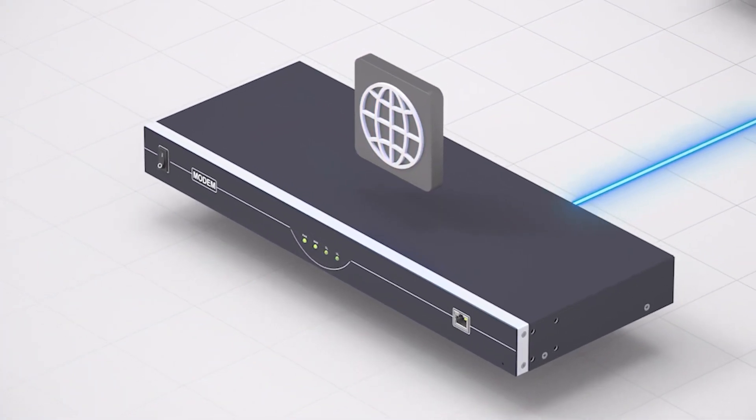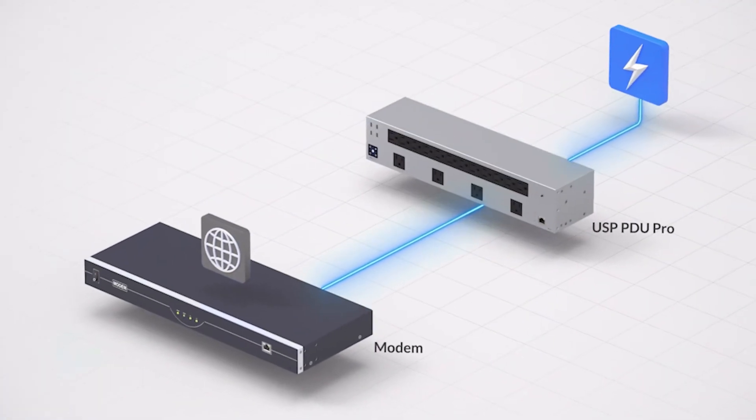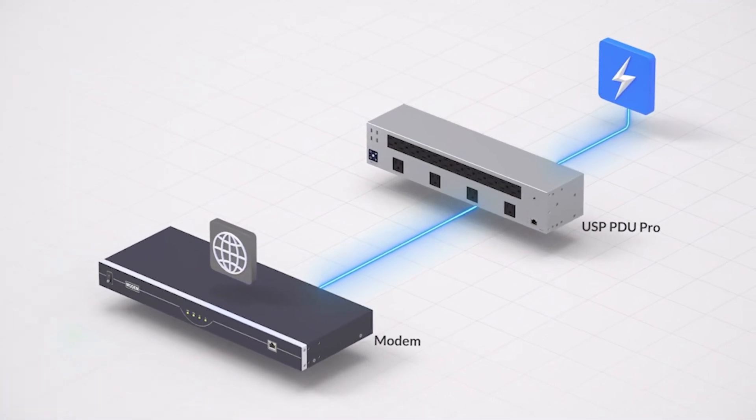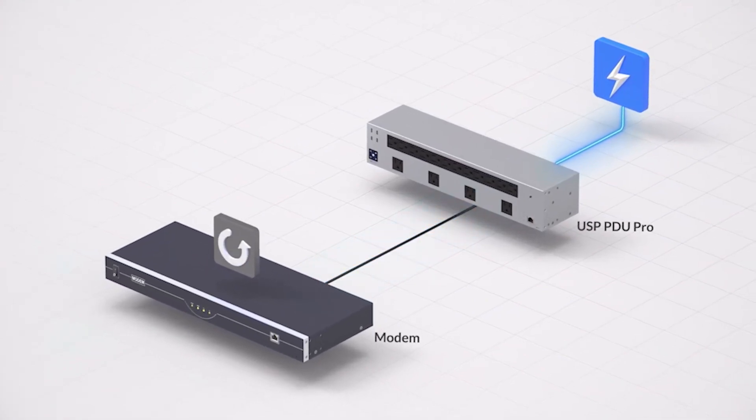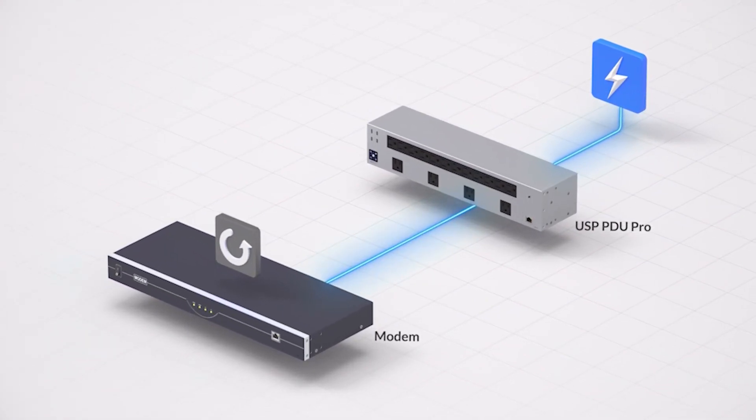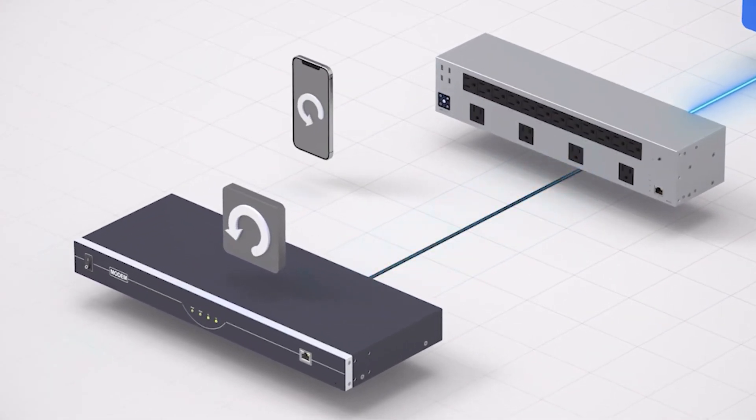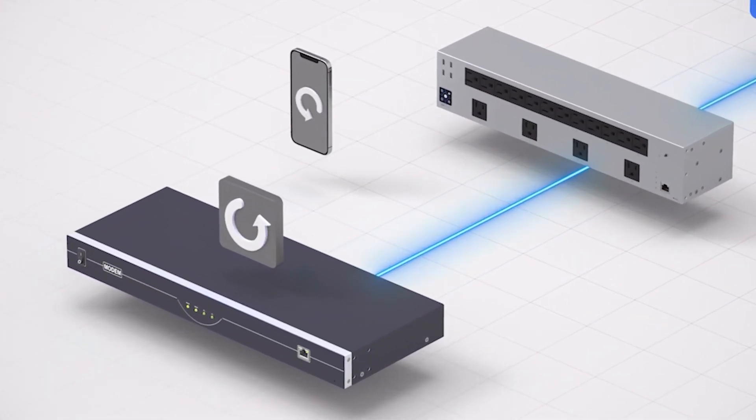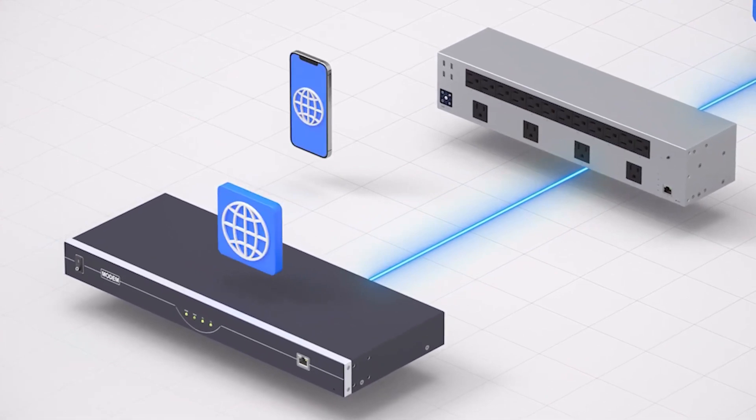If the connection drops, the Unify SmartPower PDU Pro automatically restarts the modem or router. You can also choose to power cycle connected devices remotely.